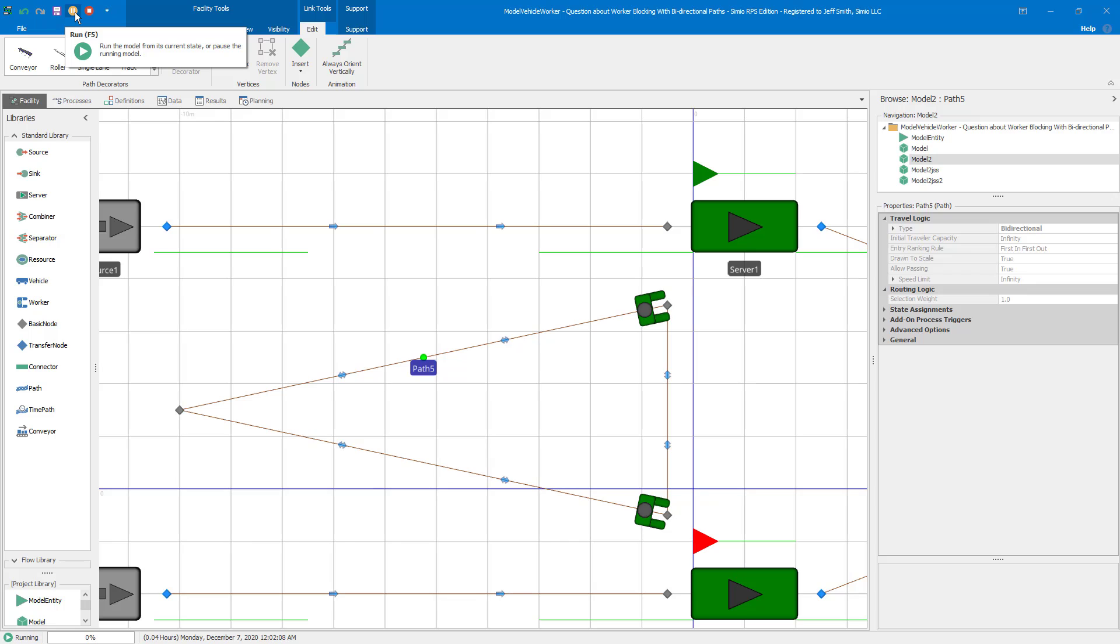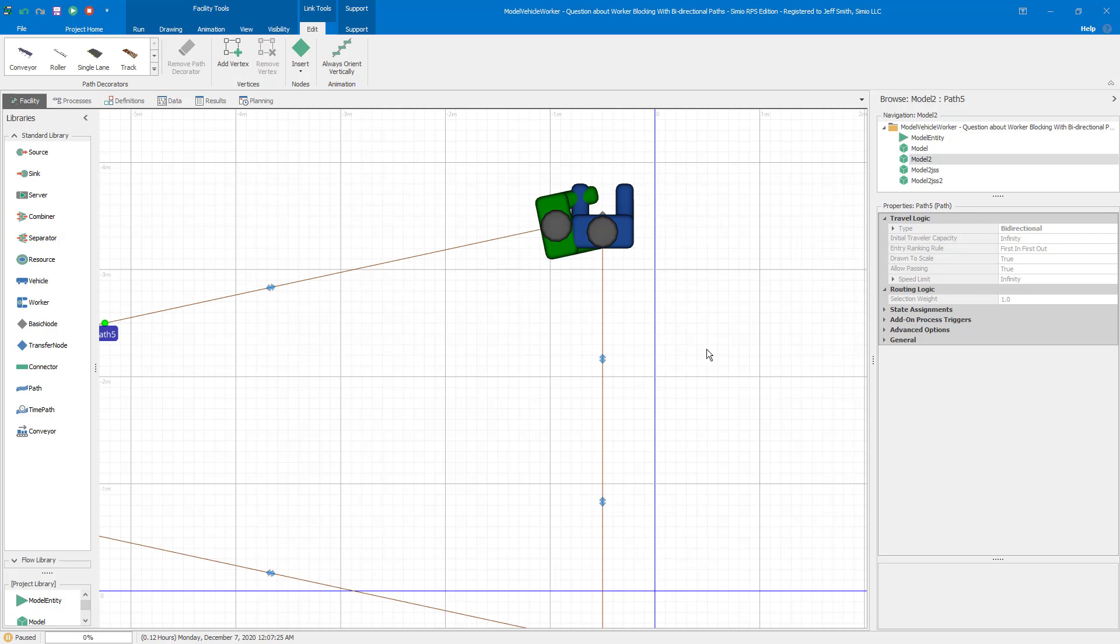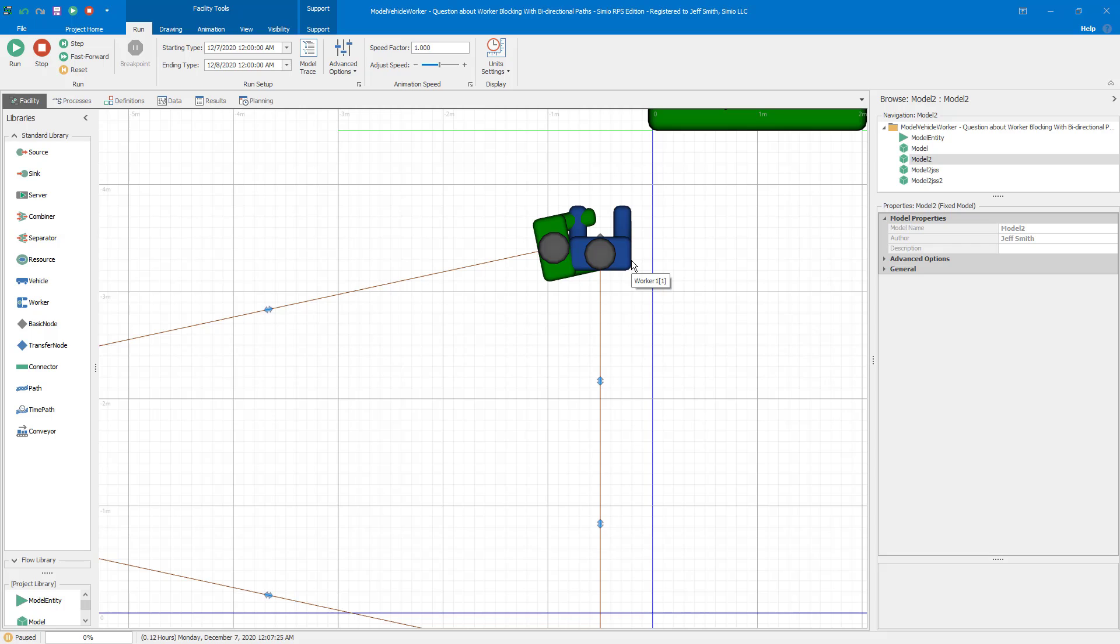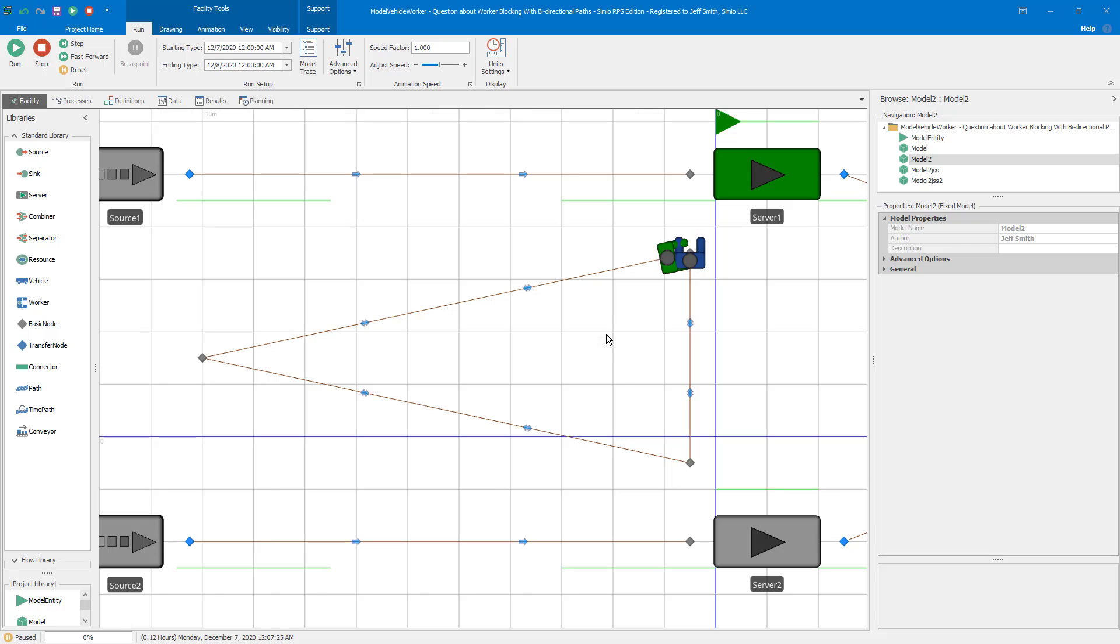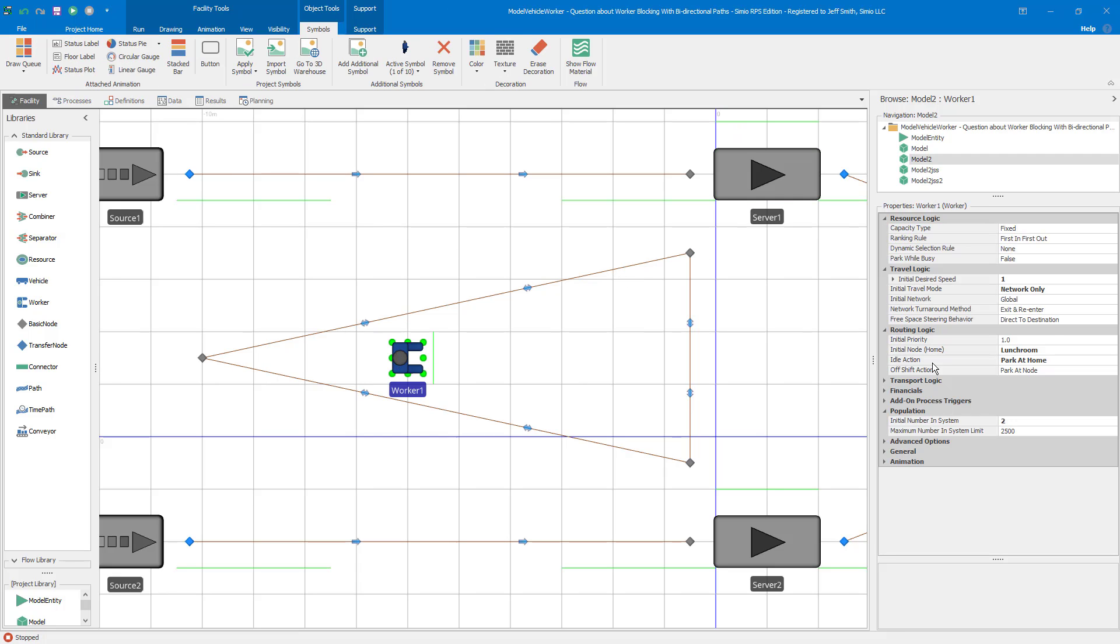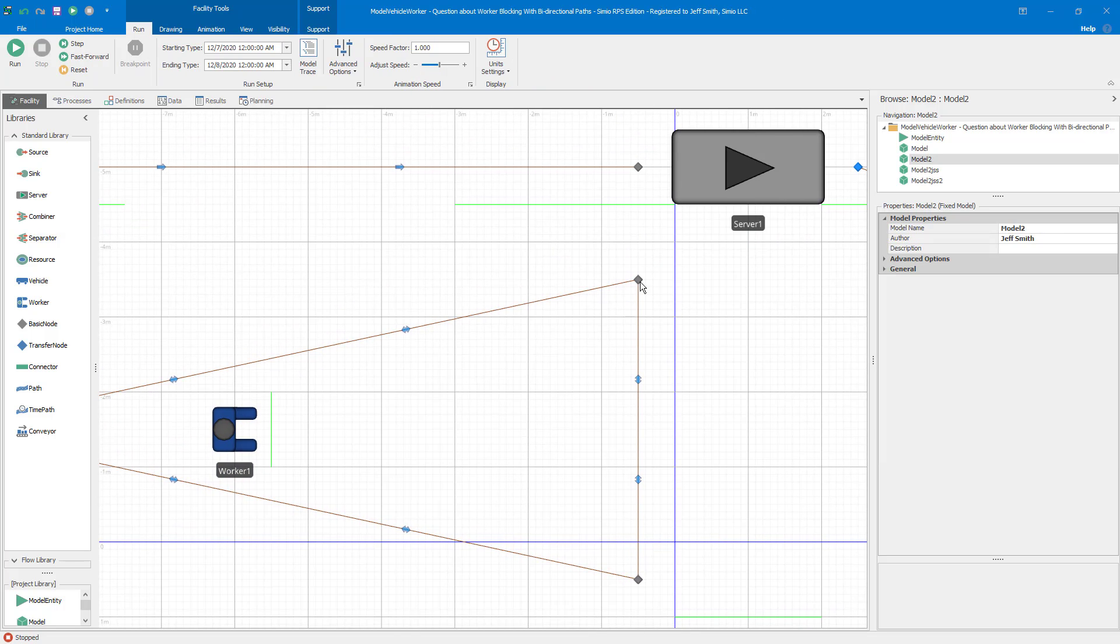And so that behavior that you saw is caused by the combination of those three things. So what happens here, let me let it get to that point that we were at before. So there's worker one. Pretty soon now worker two's there. Now worker one is there. Okay. So what's happening is worker one is finished. And if you look at what happens when a worker finishes, they're using a method called exit and return. So you have exit and reenter for network turnaround, because I want this worker to turn around and go back.